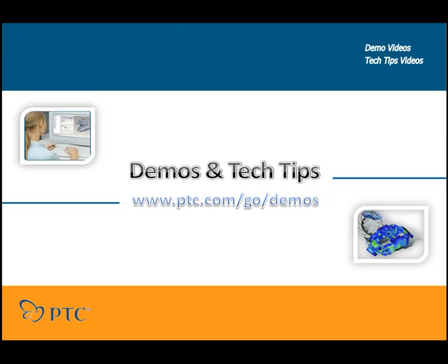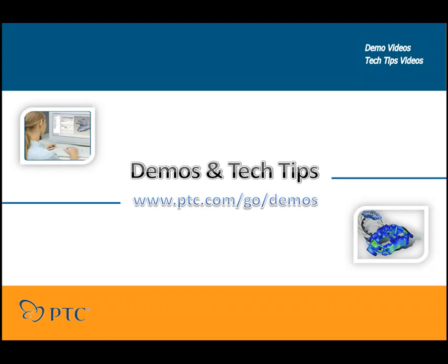Thanks for watching PTC's Demos and Tech Tips. Work smarter, not harder.